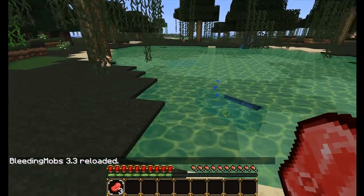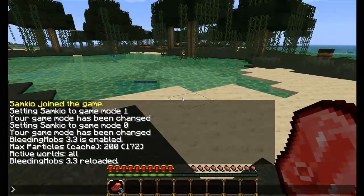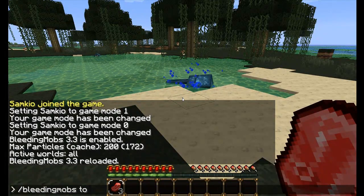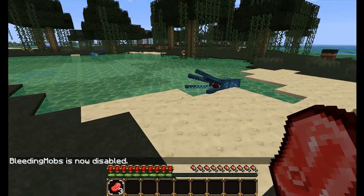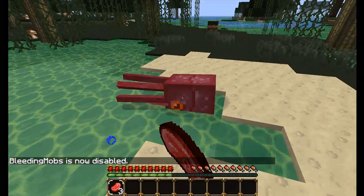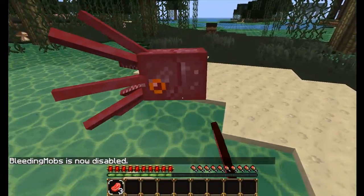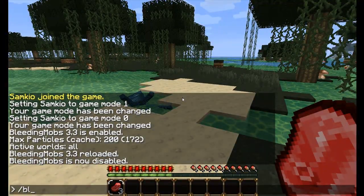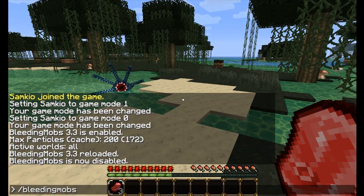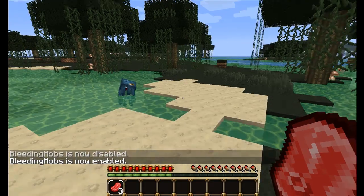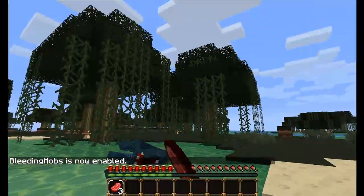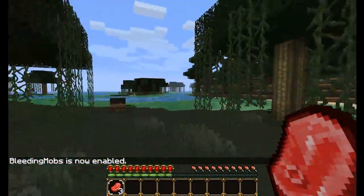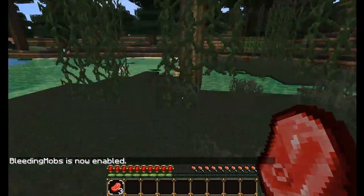We can also toggle the plugin with 'bleedingmobs toggle'. And now it's disabled — so when I hit a squid, no blood comes off. I can turn it back on by doing the same thing: 'bleedingmobs toggle'. There we go — some blood came out of it then.